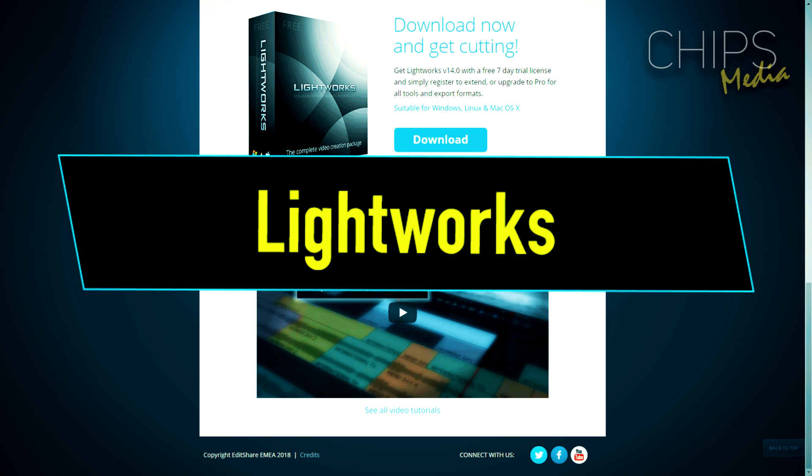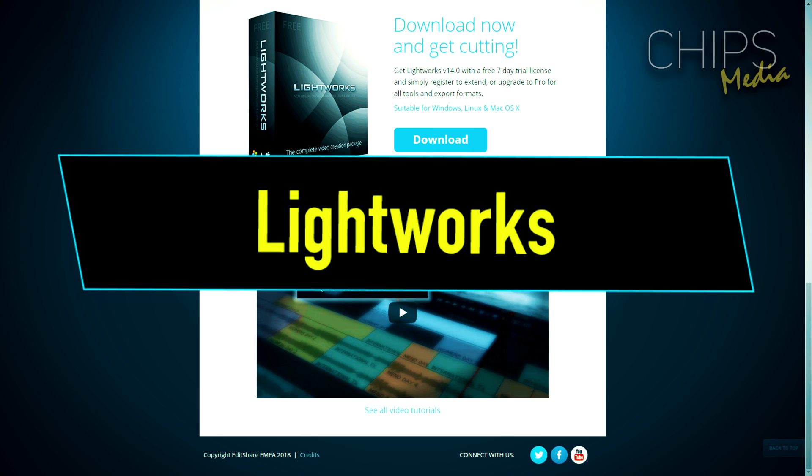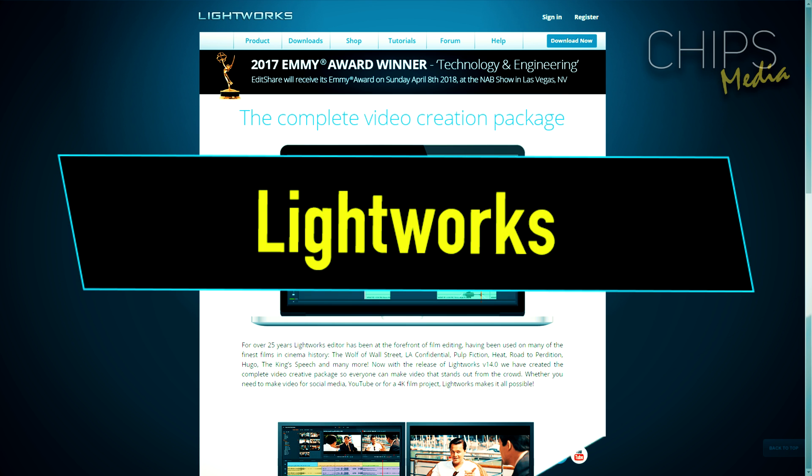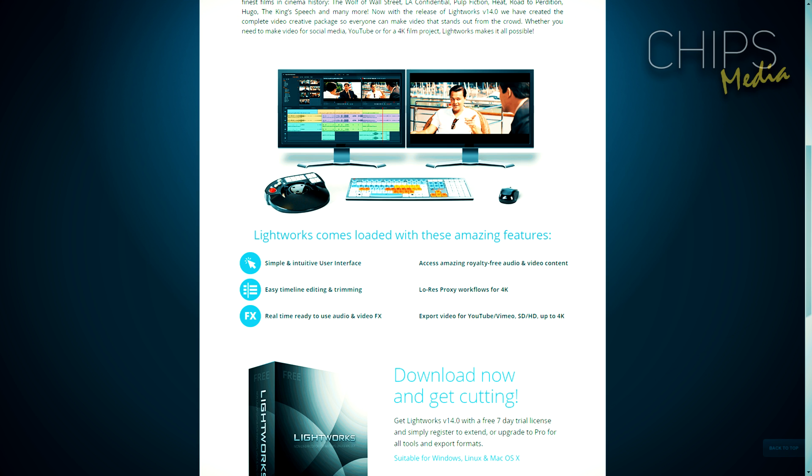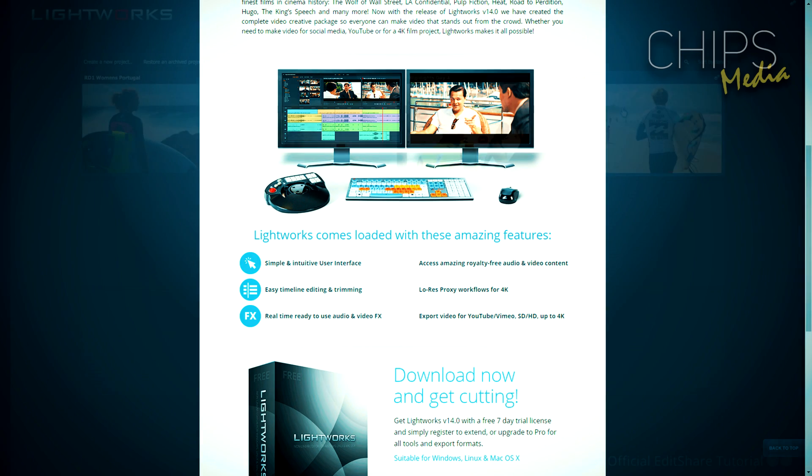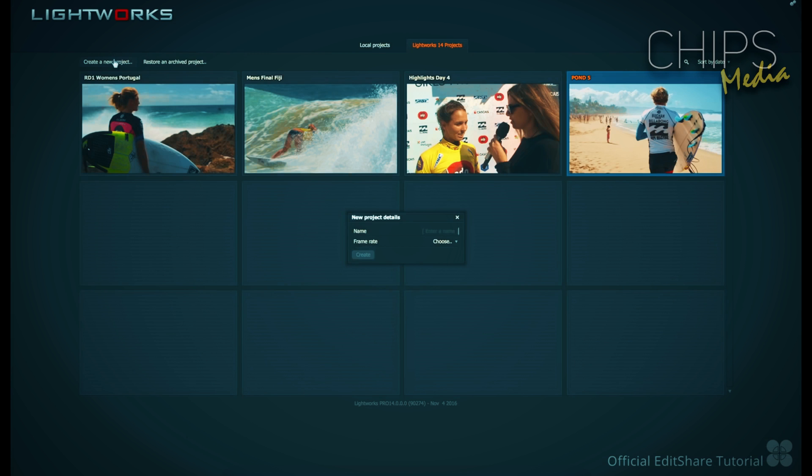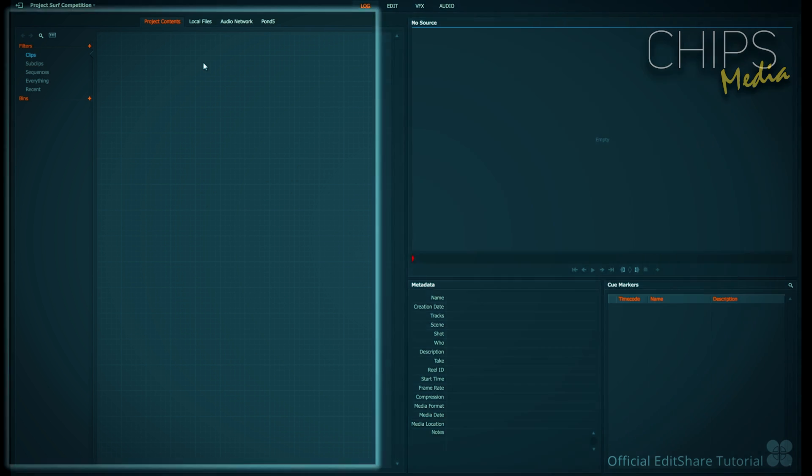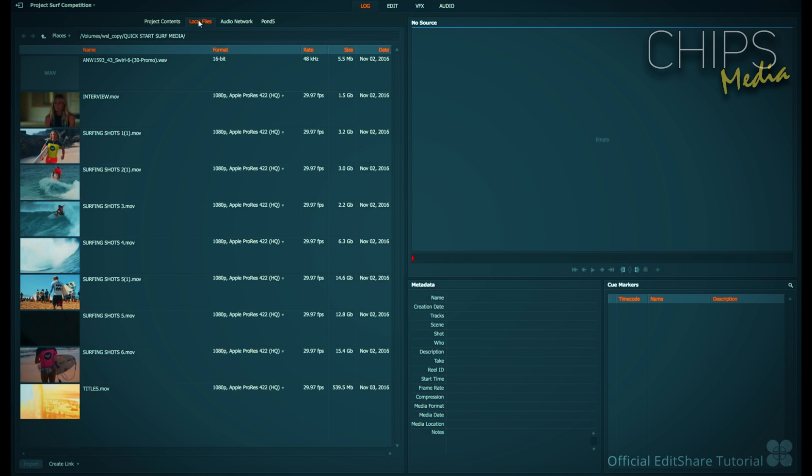Now moving on to number two on this list we got Lightworks. Lightworks is a free and incredibly high quality video editing software for any beginner to professional filmmaker. Something really cool about Lightworks is that this software has been used to produce Hollywood films including The King's Speech and Road to Perdition.